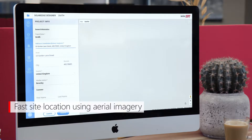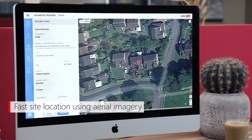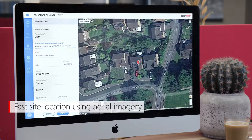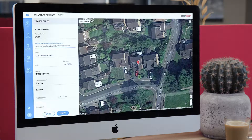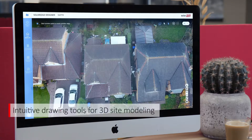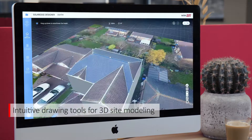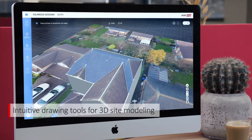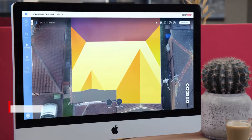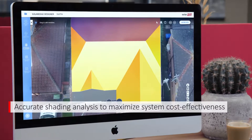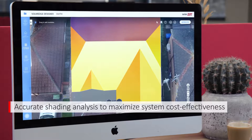Quickly locate your site using aerial imagery. Create realistic 3D site models. Perform shading analysis to ensure optimal system design.